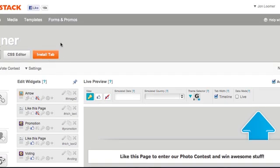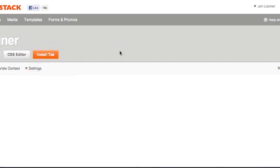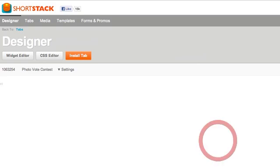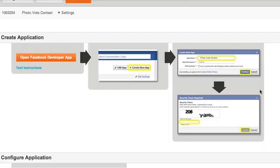Once you're done, all you have to do is install the tab. Depending on your membership with ShortStack — with a free membership you'll only have the Quick Publish option, while a premium membership gives you a custom publish option as well. I recommend the premium if you can, as it gives you further customizations like the tab name and icon. They make it pretty self-explanatory as far as what you need to do.